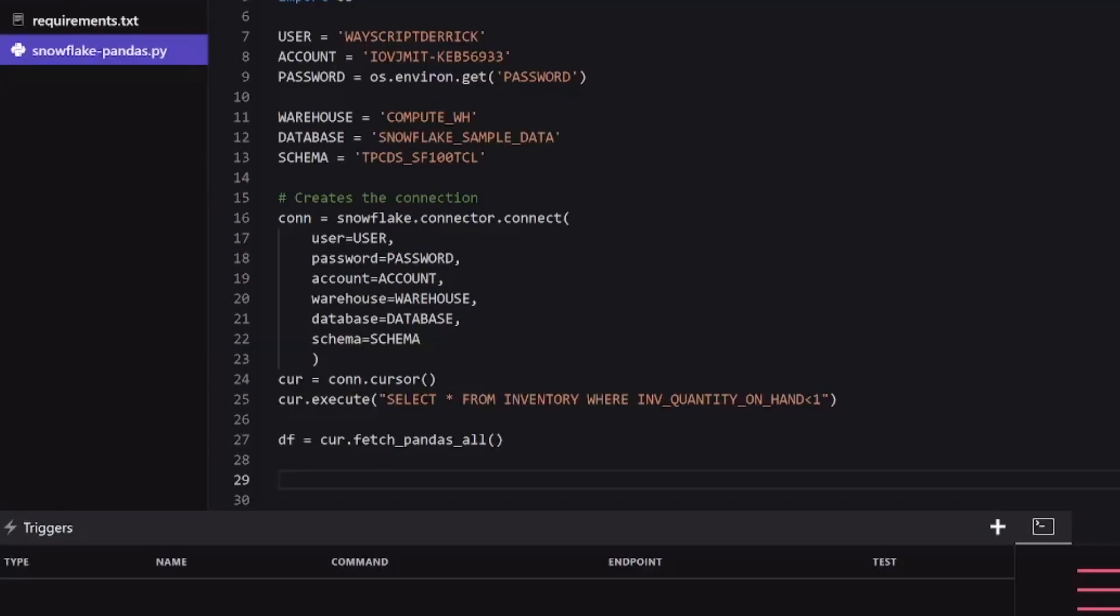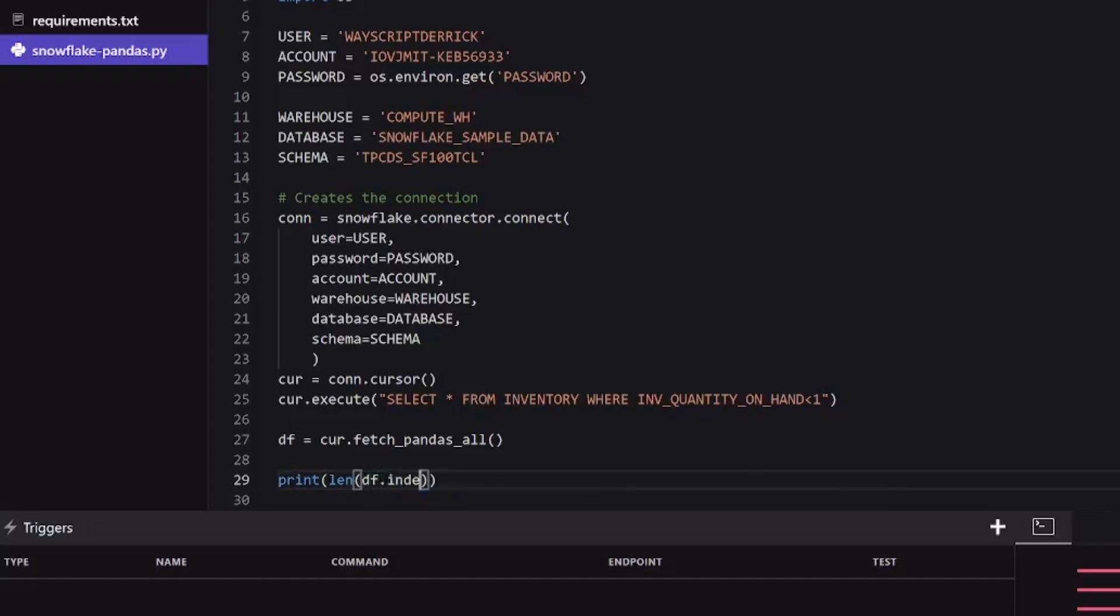If you're familiar with interacting with pandas data frames, this is probably all you need. Your data frame already lives here. But just to show you a quick operation, we might want to print the length of our data frame index. So we can type all that out and we can print it using our terminal.